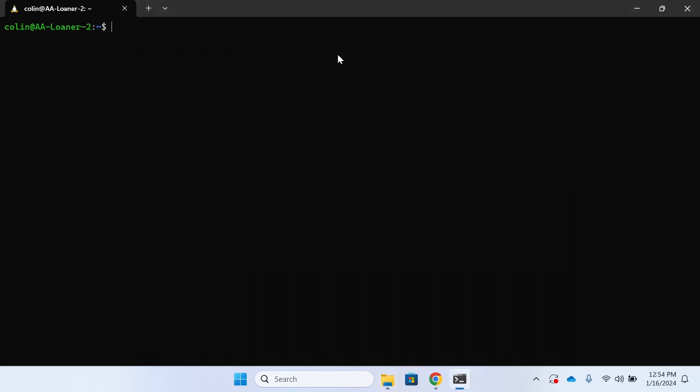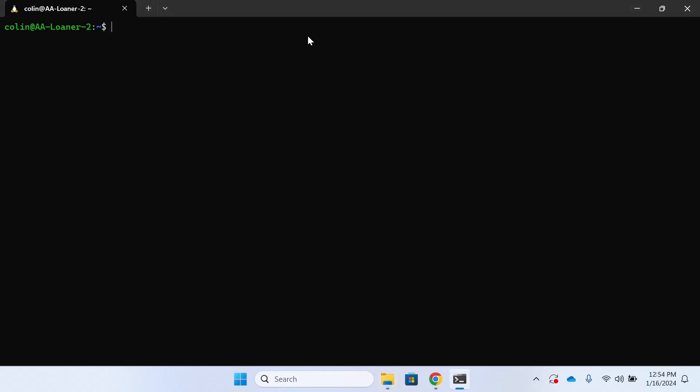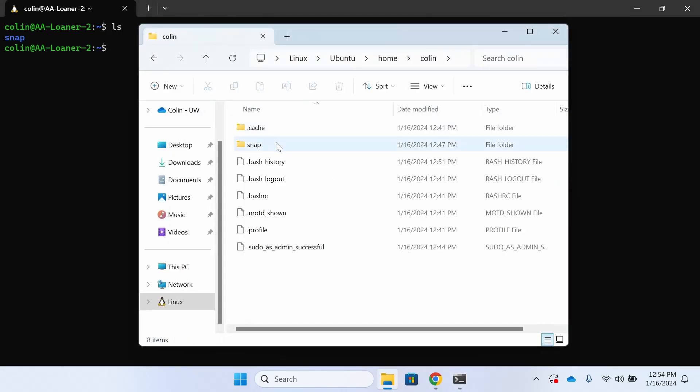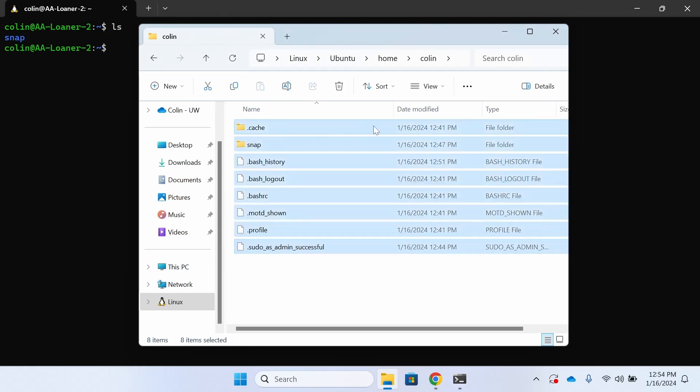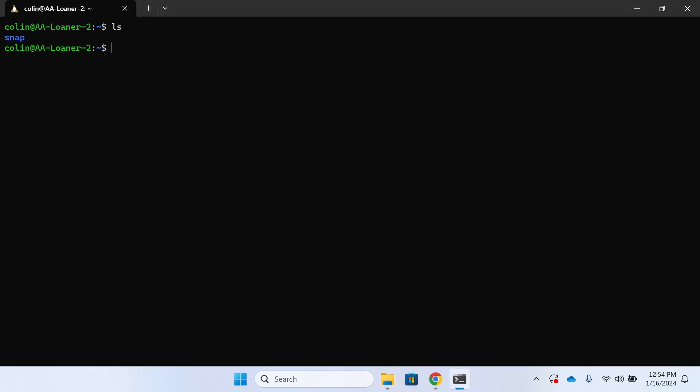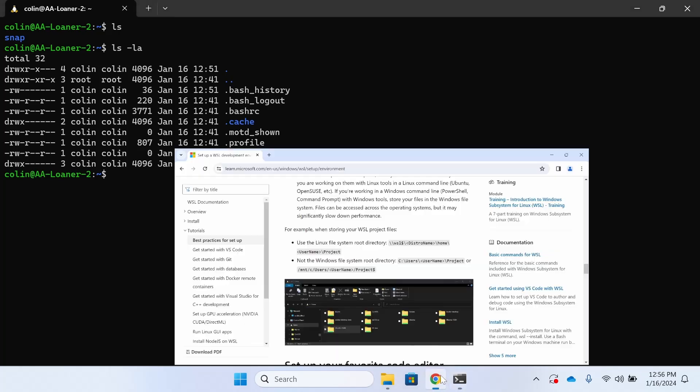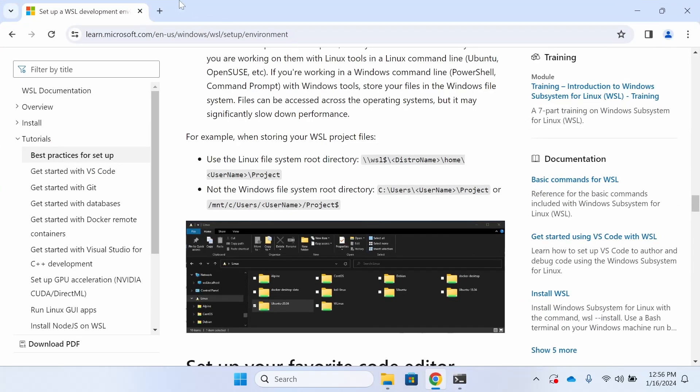When I open the terminal and I type ls, I see a folder called snap. And when I go into this folder, I also see a folder called snap, but I see a bunch of other folders as well. These are called hidden folders and files. So when I type ls-la, that'll show me all of the different hidden locations. Anything starting with a dot is a hidden file.